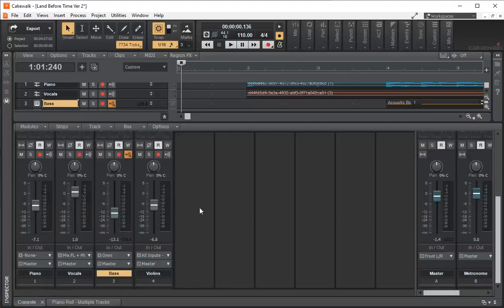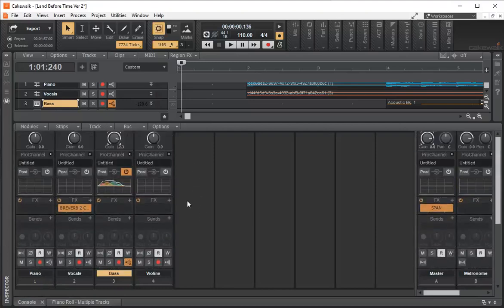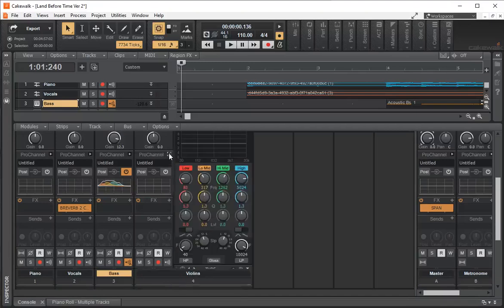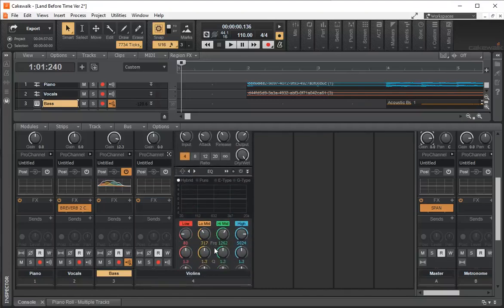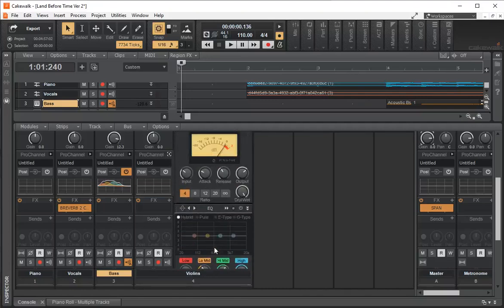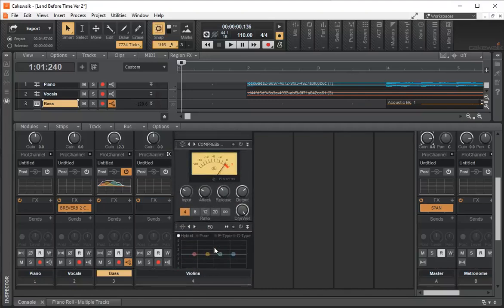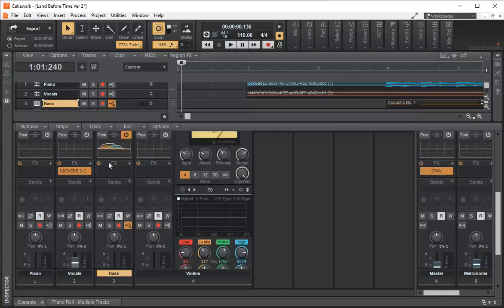What's also neat with the console is if I scroll up it says Pro Channel, and I can click on that to have the Pro Channel right on the console. So I can set my Pro Channel settings directly there — and in those settings you have a compressor.